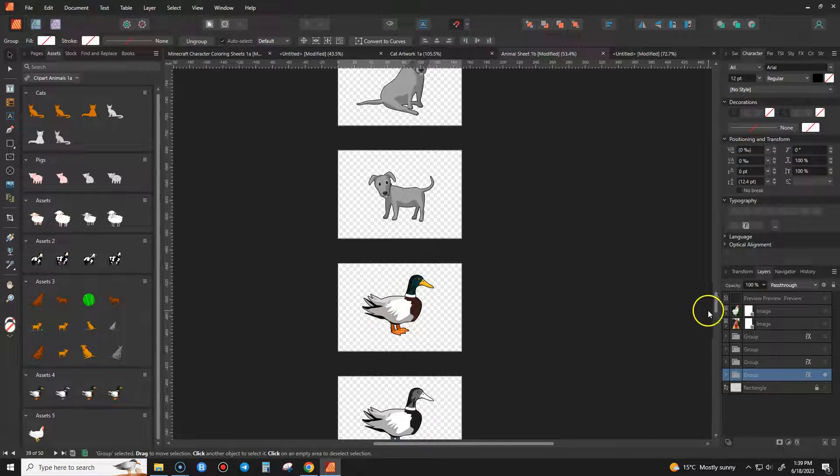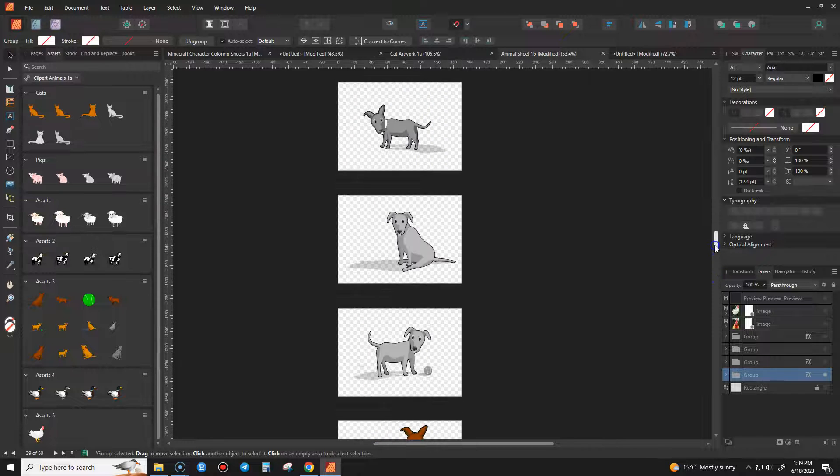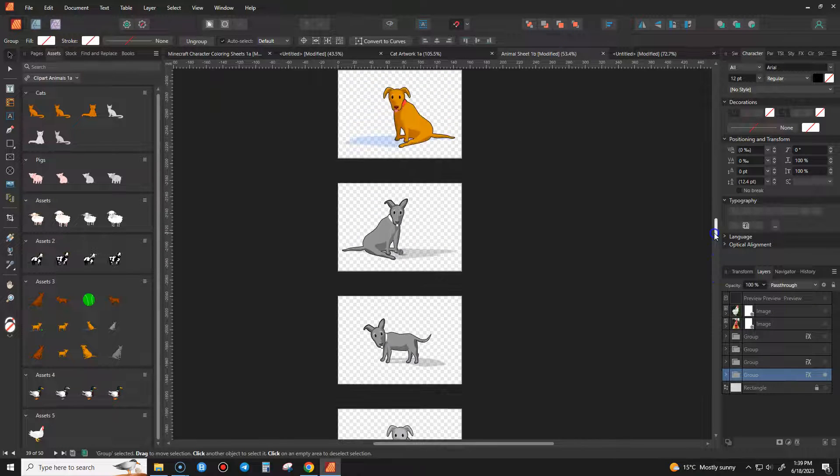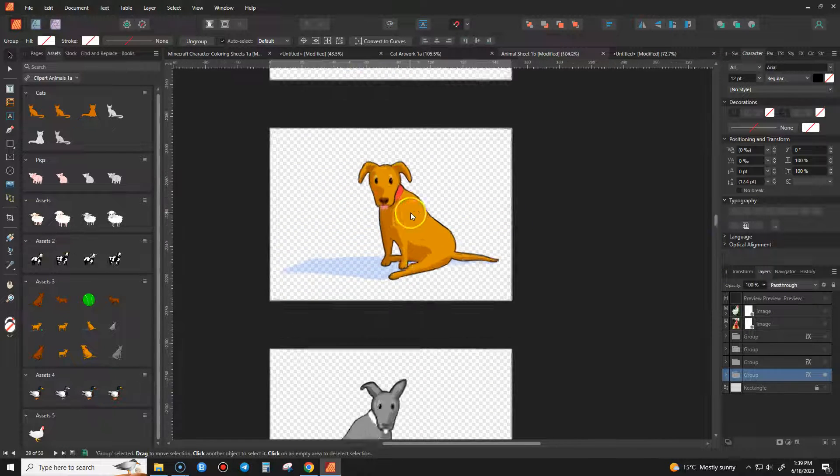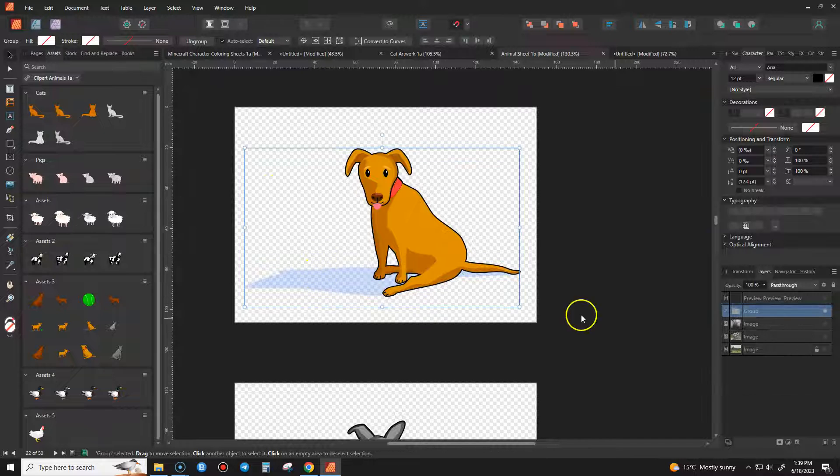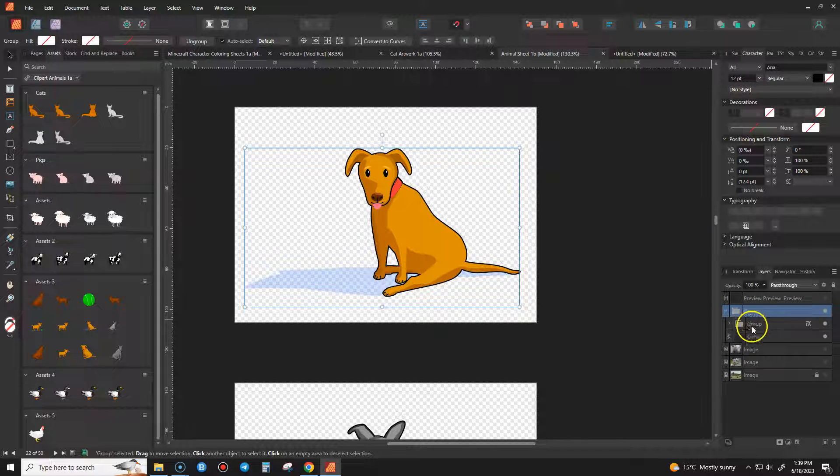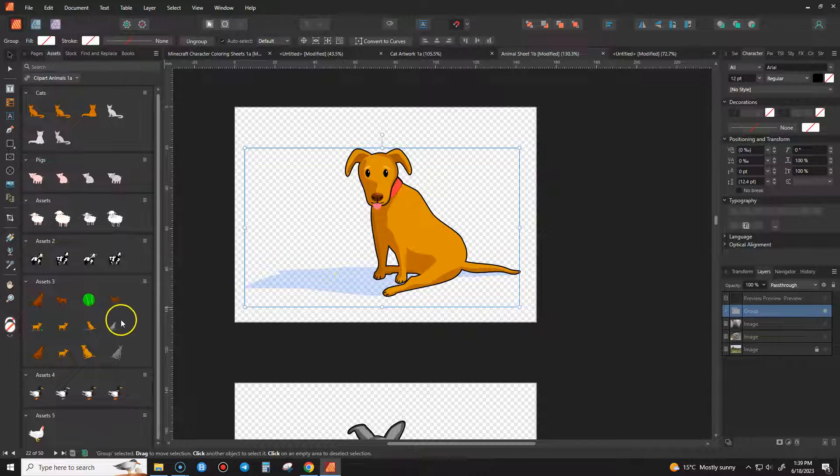Now if you have some with extra parts on them, such as these dogs, some of them have shadows, you need to make sure that all of those items are in the same group. Otherwise sometimes it won't work properly.